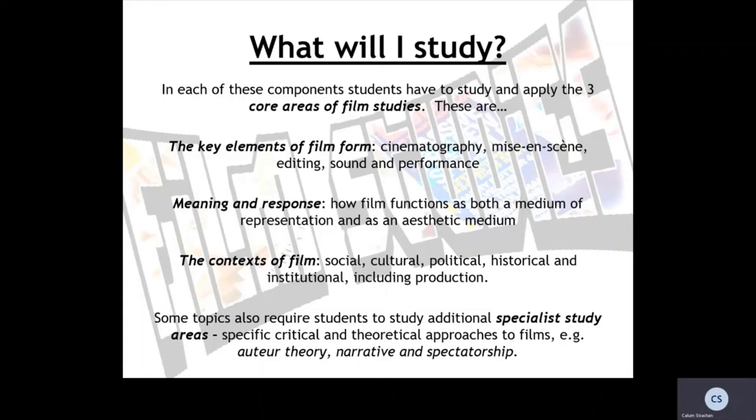In addition, some topics also require students to study what are called additional specialist study areas. These are specific critical and theoretical approaches that students are asked to apply to films within particular topics. This includes critical approaches such as auteur theory, narrative and spectatorship.